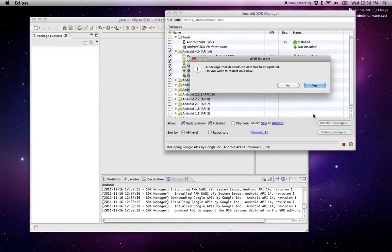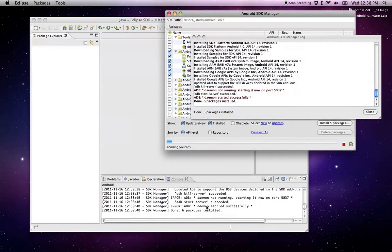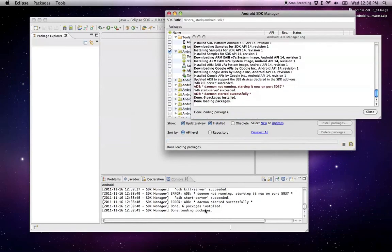So the download finally finished. And we want to restart the Android Debug Bridge now. That's that server we were talking about before. And there we go.